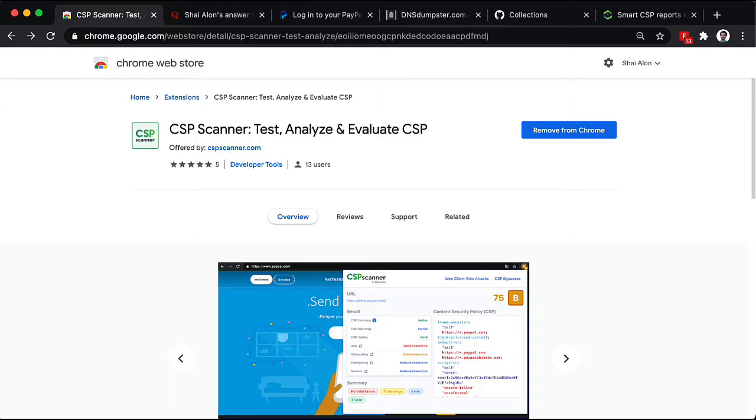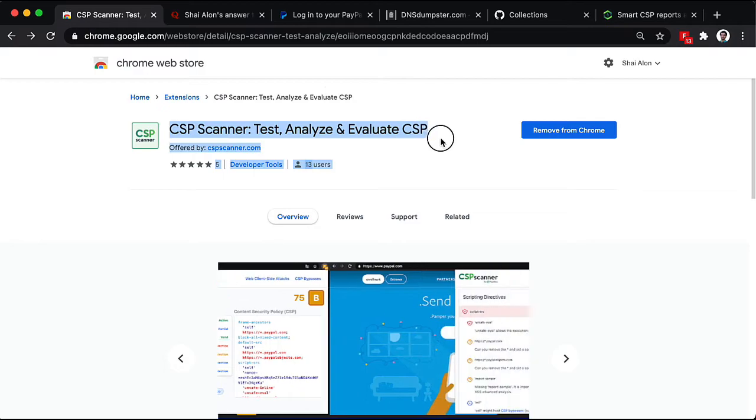If you haven't already, then please install the CSP Scanner Chrome extension now.